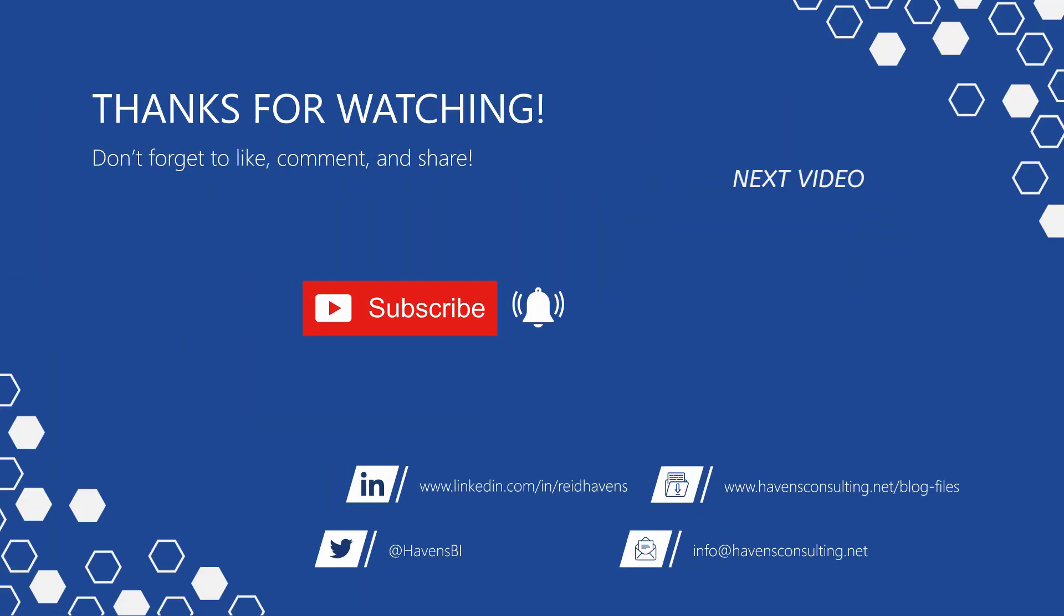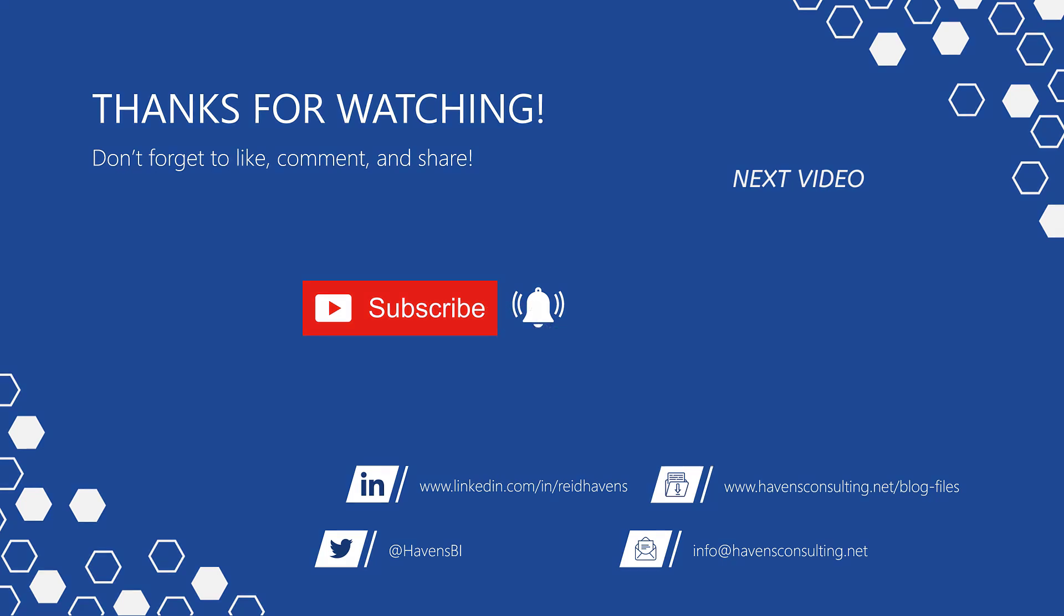Thank you so much for watching, and please don't forget to like, comment, or share this video. If this is your first time to my channel or you want to see more of these awesome videos, smash that subscribe and notification button. And last but not least, you can download the file for today's video from my blog page using the link down below.